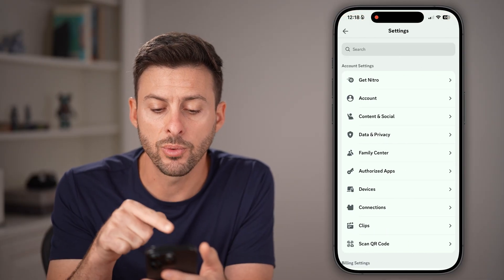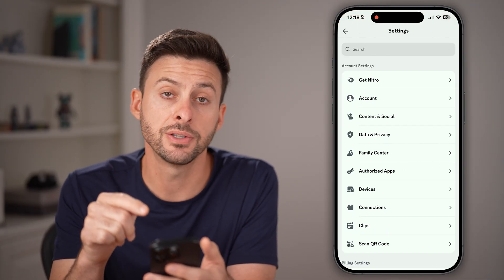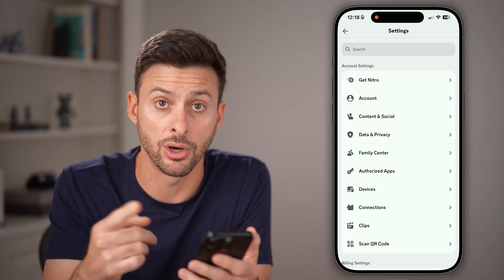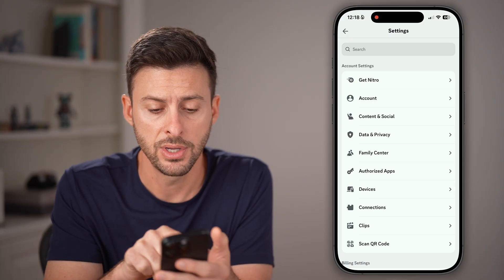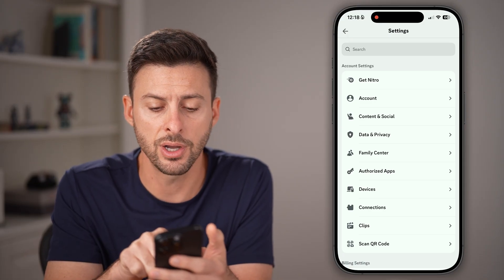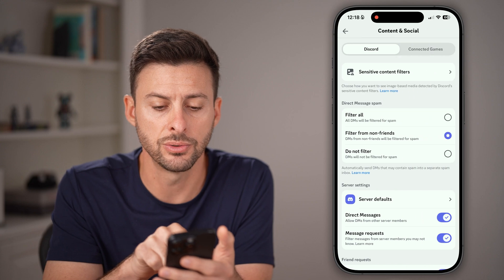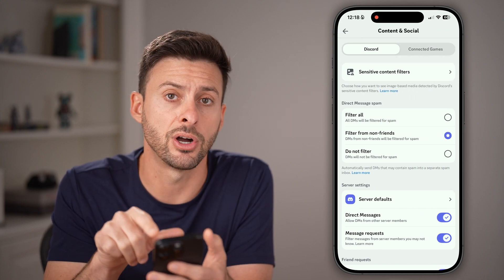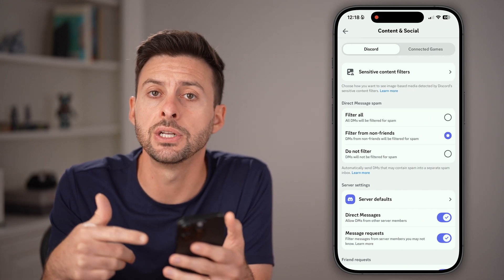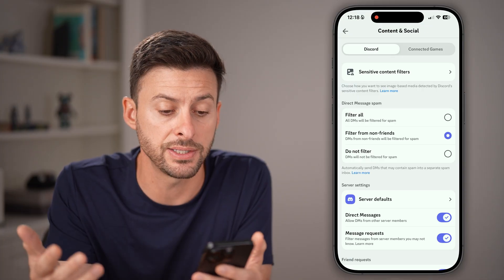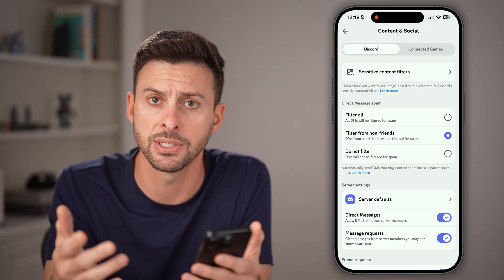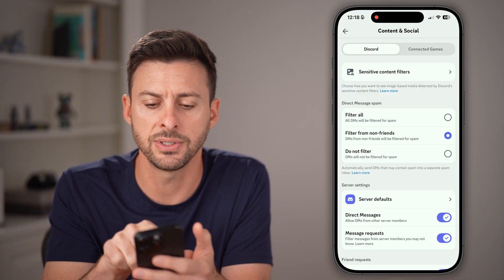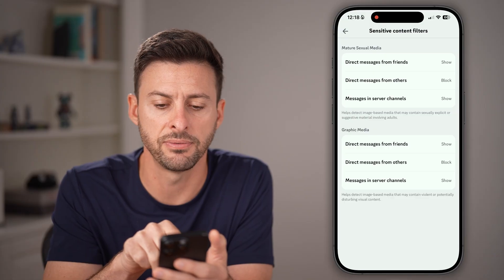From here, we're going to get to Content and Social, which will allow you to toggle any of these on or off. Tap on Content and Social. At the very top you can see it says Sensitive Content Filters, including not safe for work content, explicit content, all that stuff. So tap on Sensitive Content Filters.